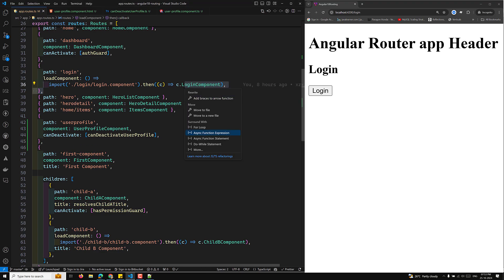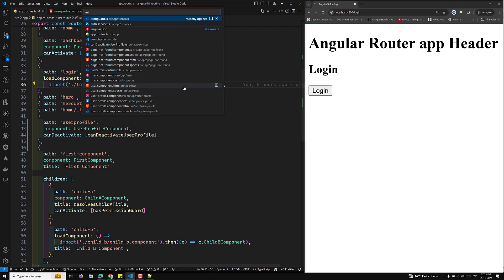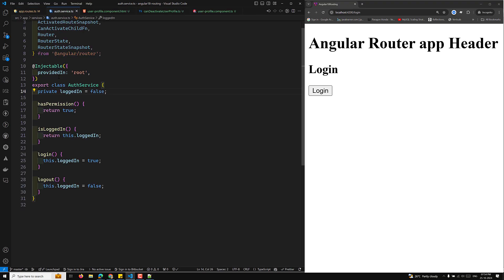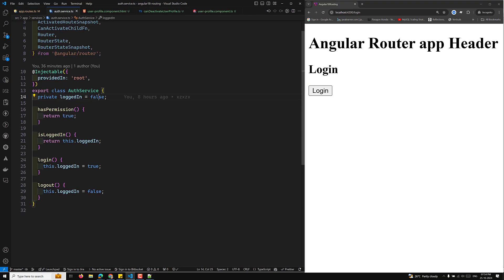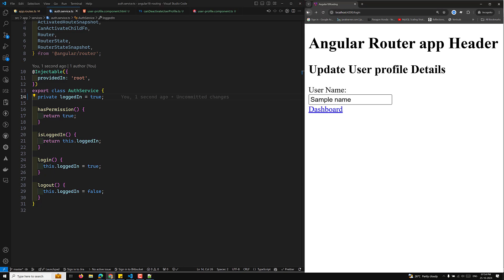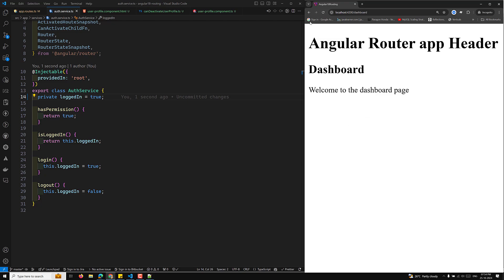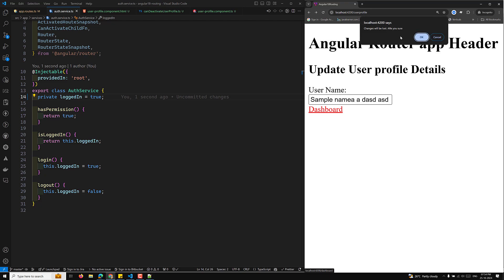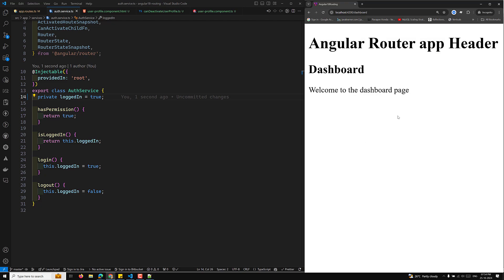I'll update the auth service to return true so we don't get the login redirect. Now when I navigate to the user profile and make some changes and click the dashboard link, it asks for confirmation and allows us to move to the dashboard.